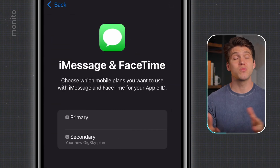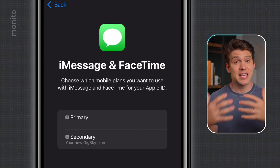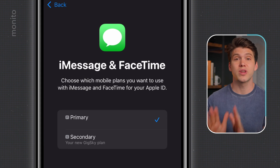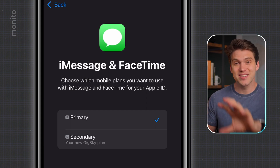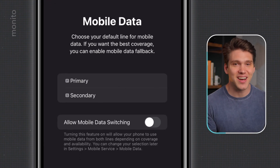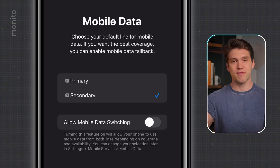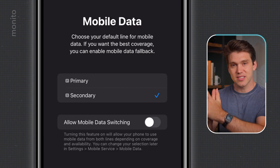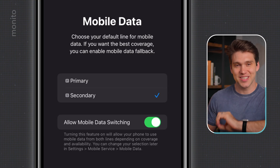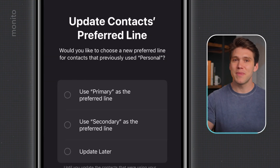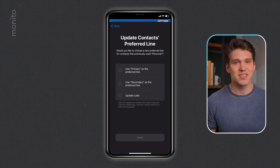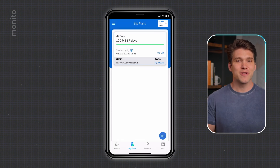If we tap continue, we now get to choose whether we still want to receive iMessage and FaceTime — keep this as primary. That way you can still use these things, but your phone will use your GigSky eSIM for data. Tapping continue again, we're now going to choose our new eSIM as the default line for data. Also, really important: make sure 'allow mobile data switching' is toggled off. Tap continue, and if prompted, select 'use primary as the preferred line'. Our free eSIM is now installed.